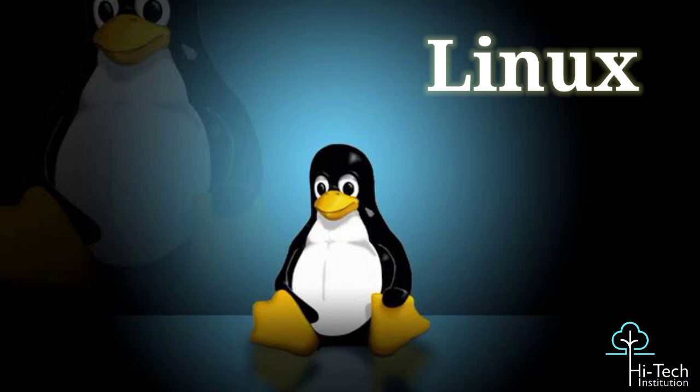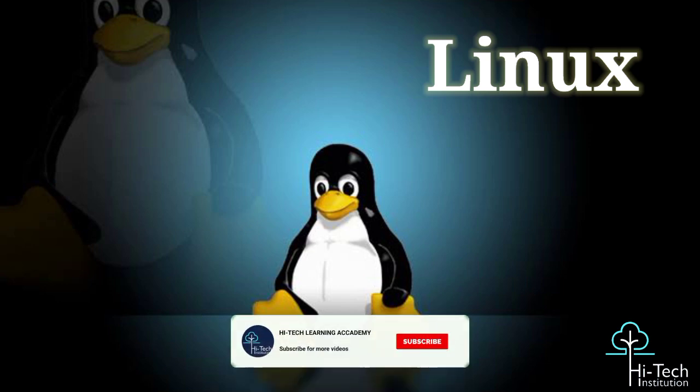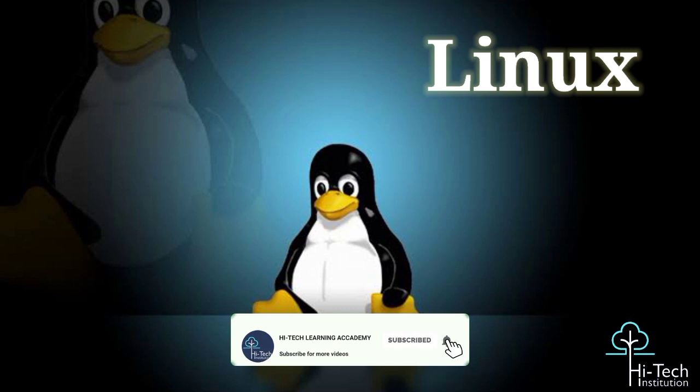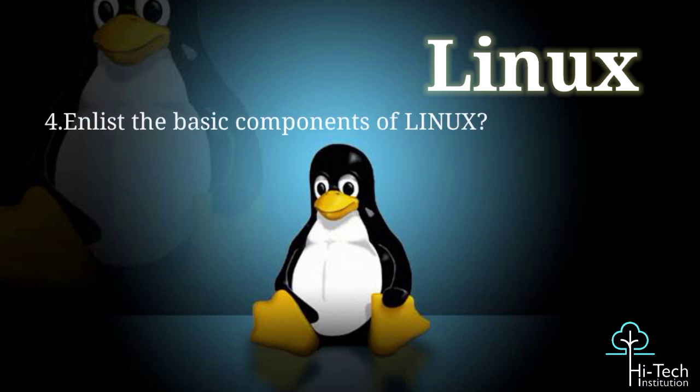Yeah, differentiate. Okay, can you explain one example for Linux and Unix? Okay sir, I'll explain. The examples for Linux are Red Hat, Fedora, Ubuntu, Debian. Examples for Unix are Solaris and AIX. That's all - difference between Linux and Unix.